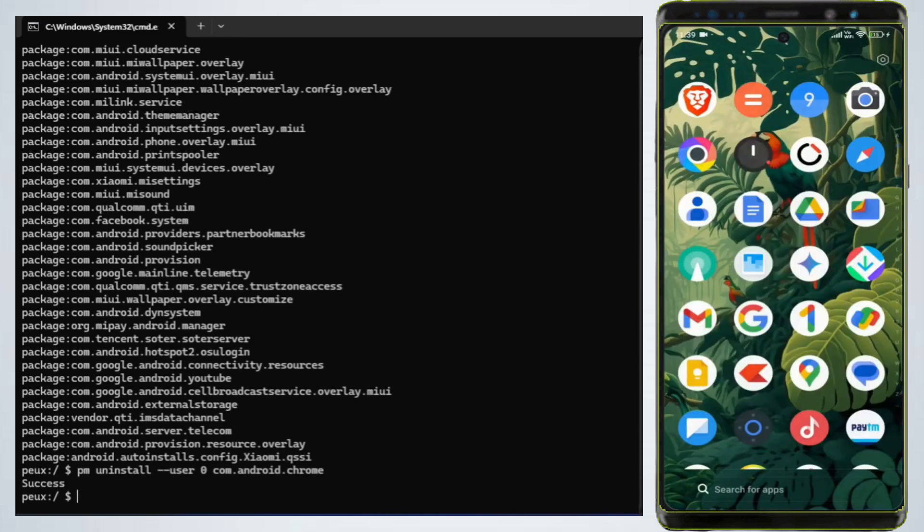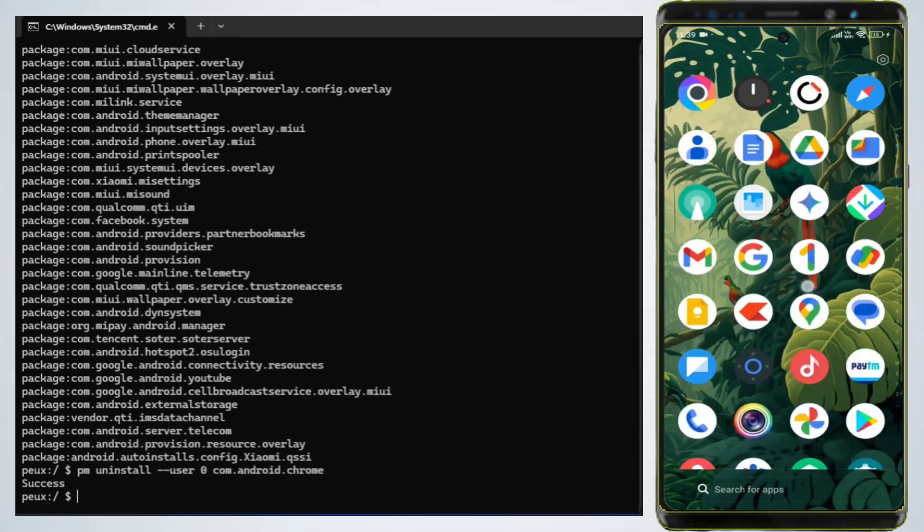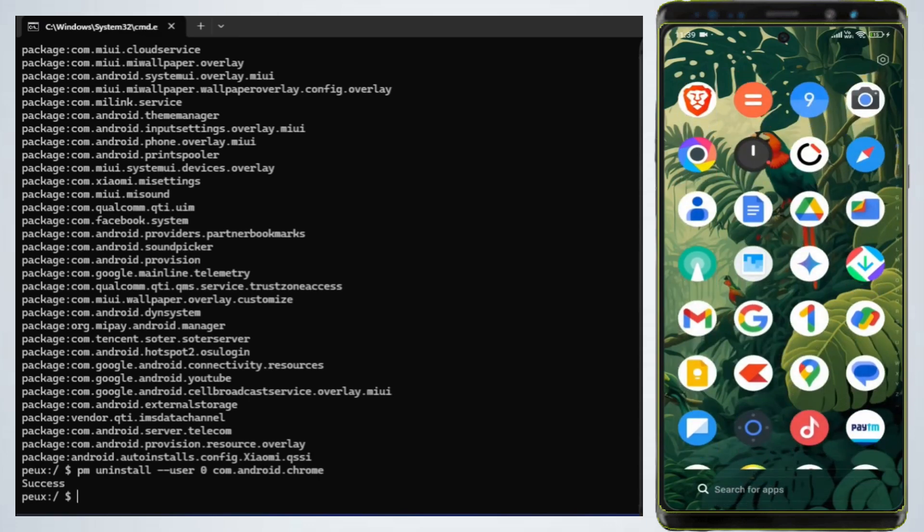Now you can see that the Chrome app has disappeared from the app list. This means it has been uninstalled from your device.